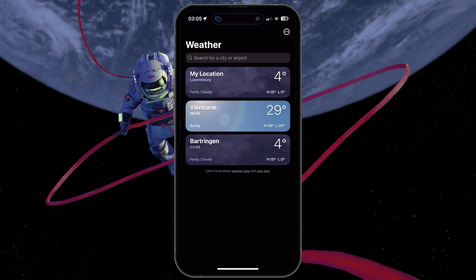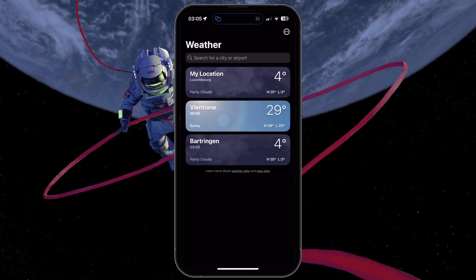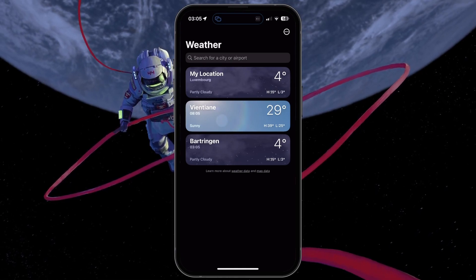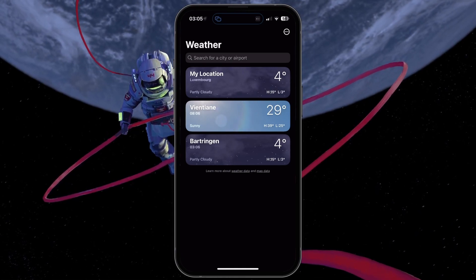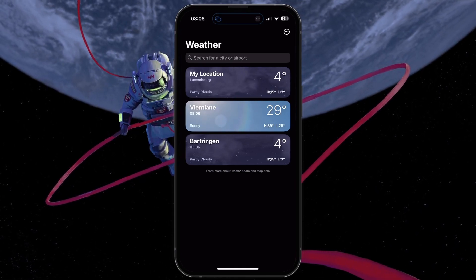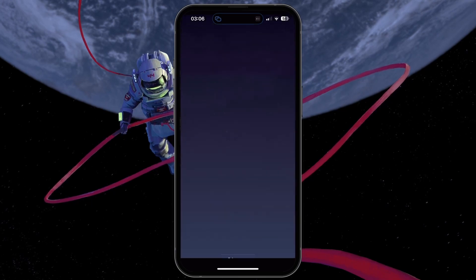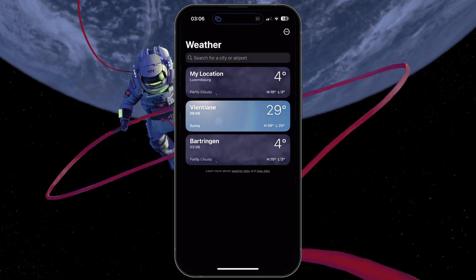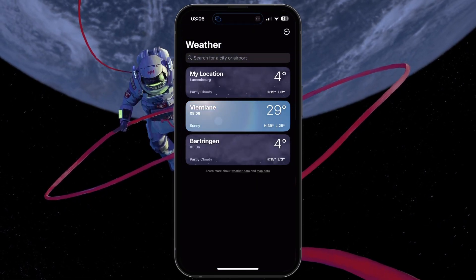First, open the weather app and make sure that any of your saved locations is updating. You can also try to remove and re-add locations to your weather app.